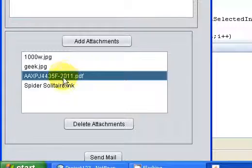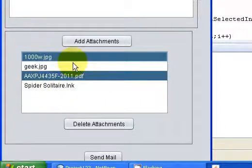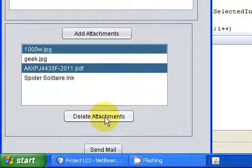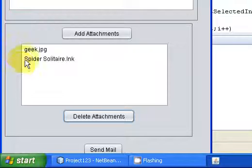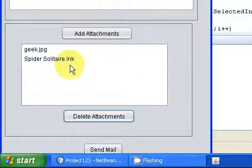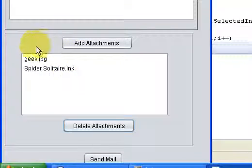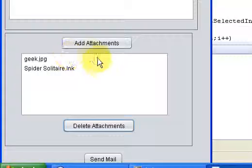But I don't want the second and the first file to be sent. So I will select them using the control key. And I will click the delete button. The two files are successfully deleted from the JList as well as from the ArrayList A1 and A2.